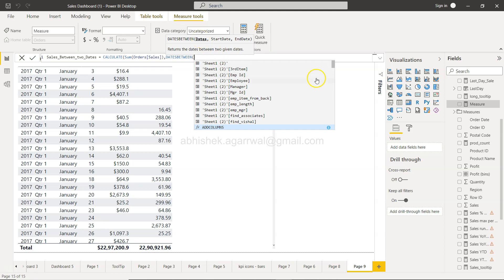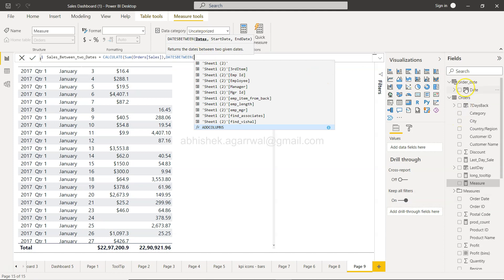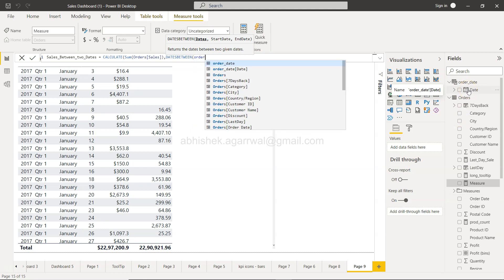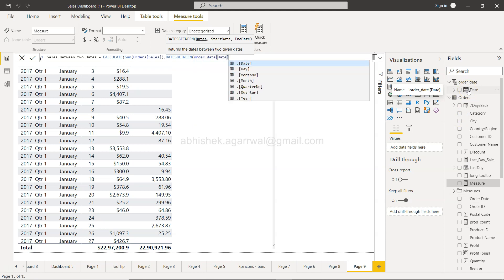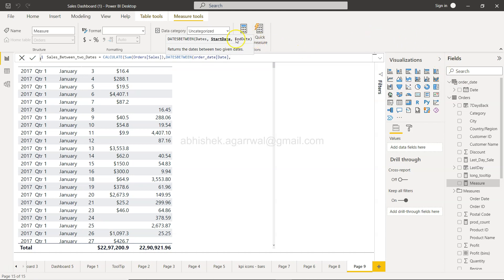So where is the date column? Here my date column, so I will write order_date[date]. And then it will accept the start date and end date.